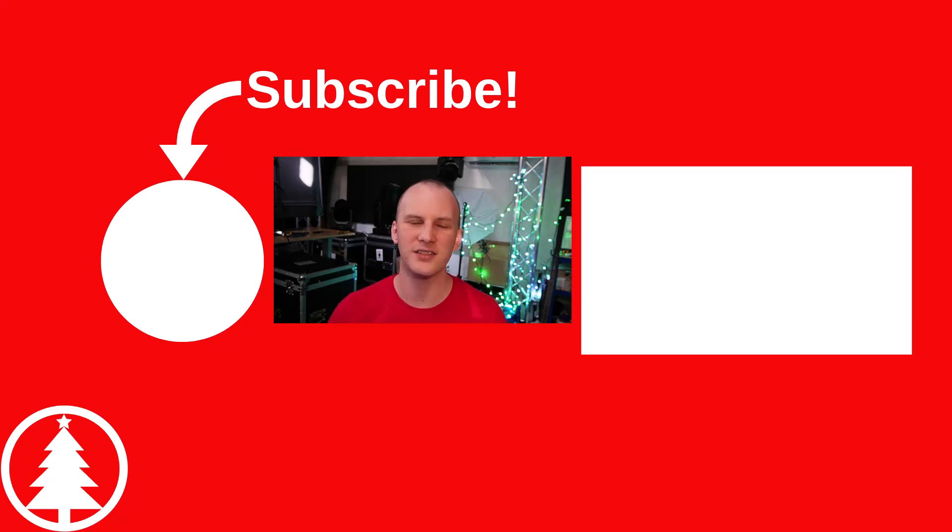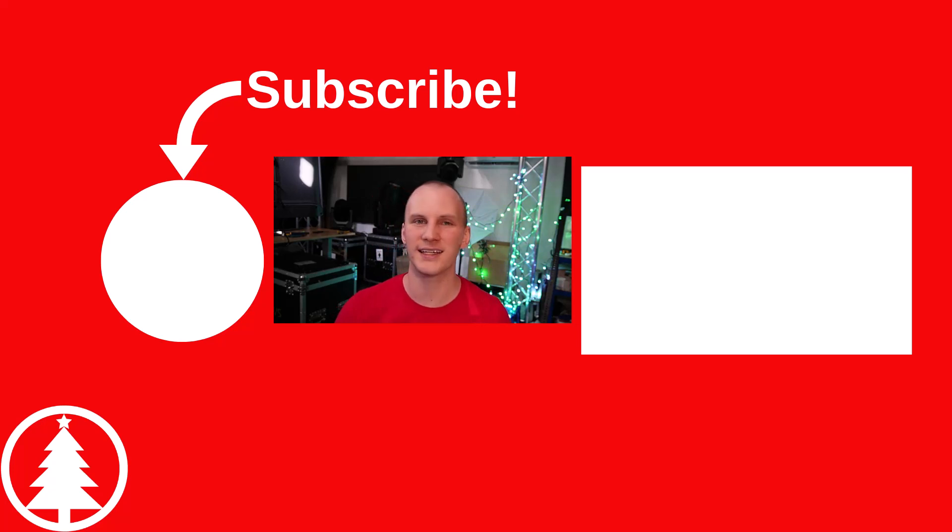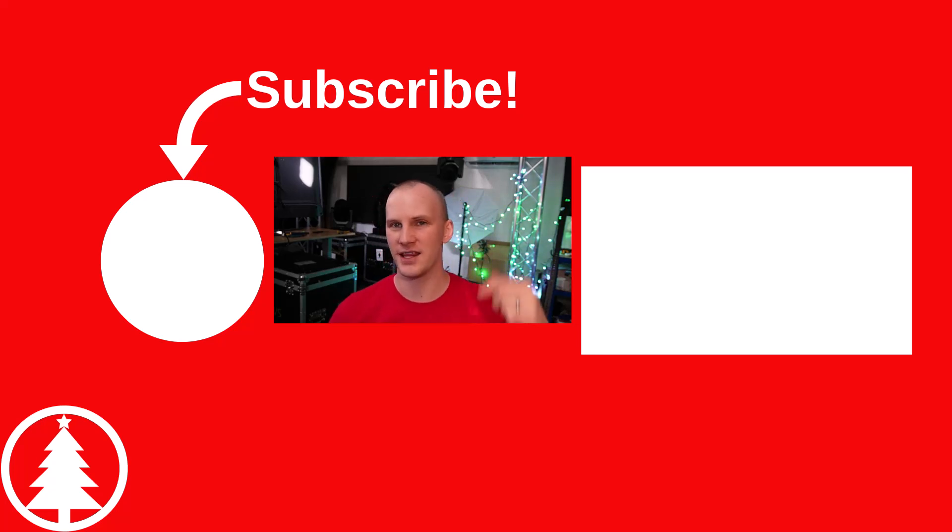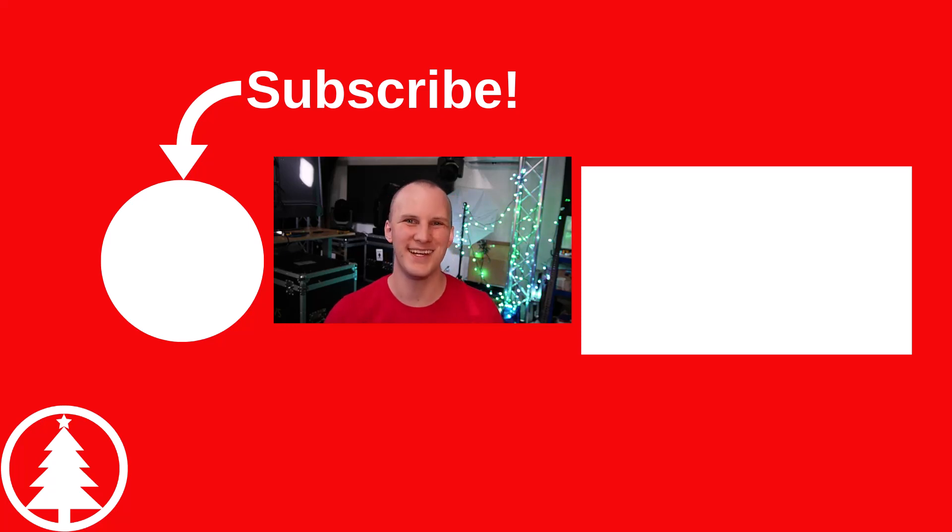If you want access to that, you want to check it out, you can try it for just a dollar as part of the Learn Christmas Lighting Academy. And you can get more details on that below or probably here on this end screen. Thank you guys so much for watching. We'll see you guys in the next video. Thanks.